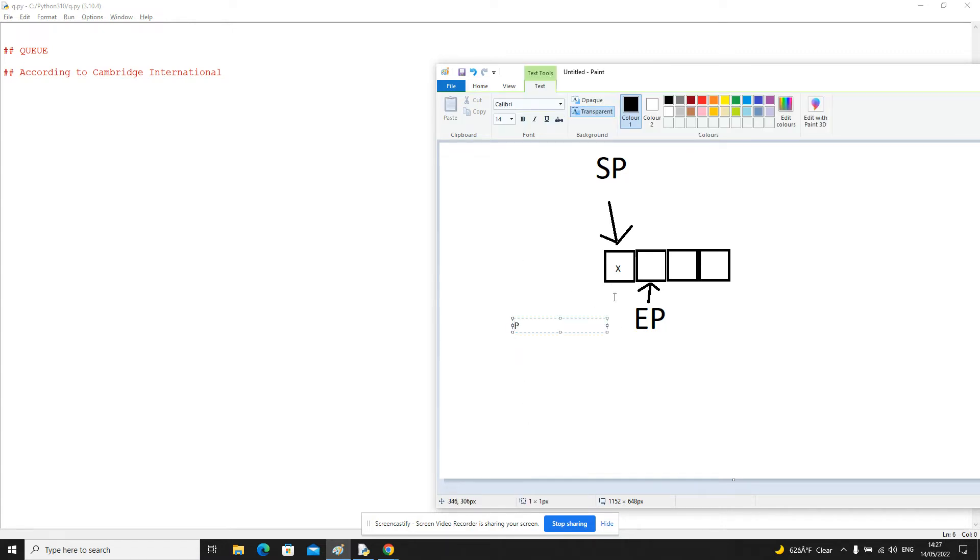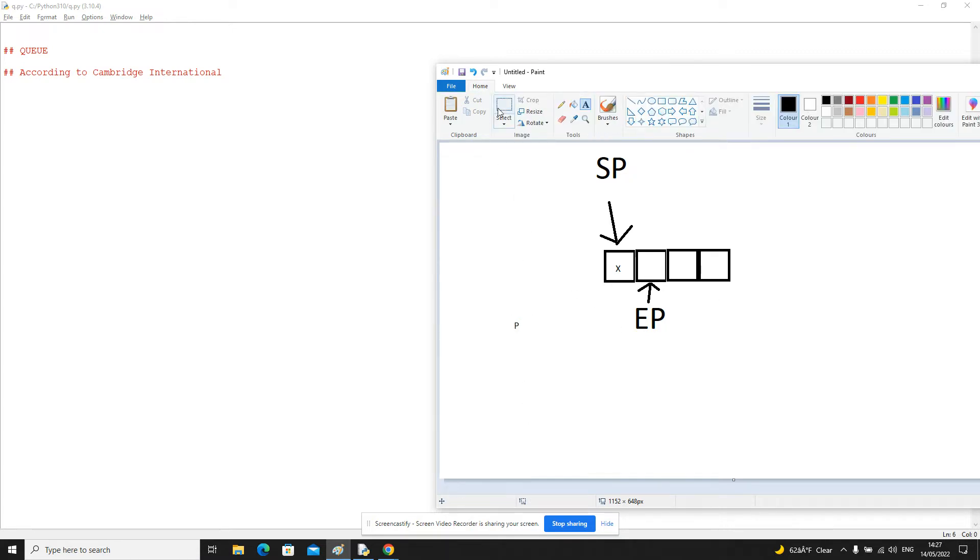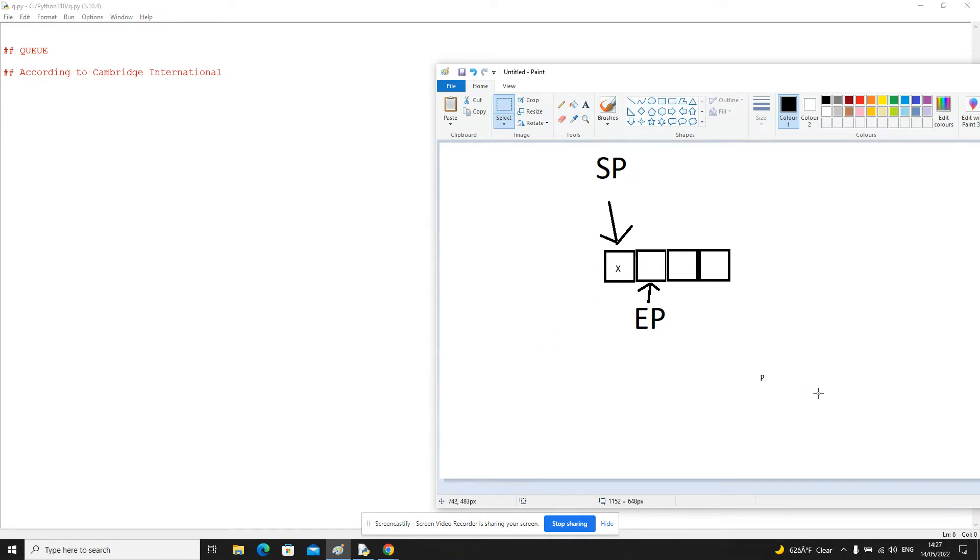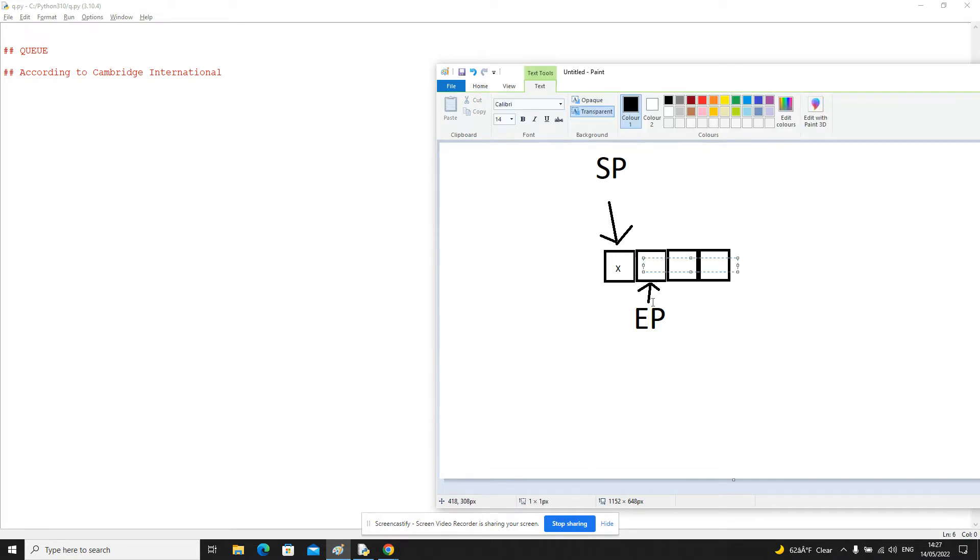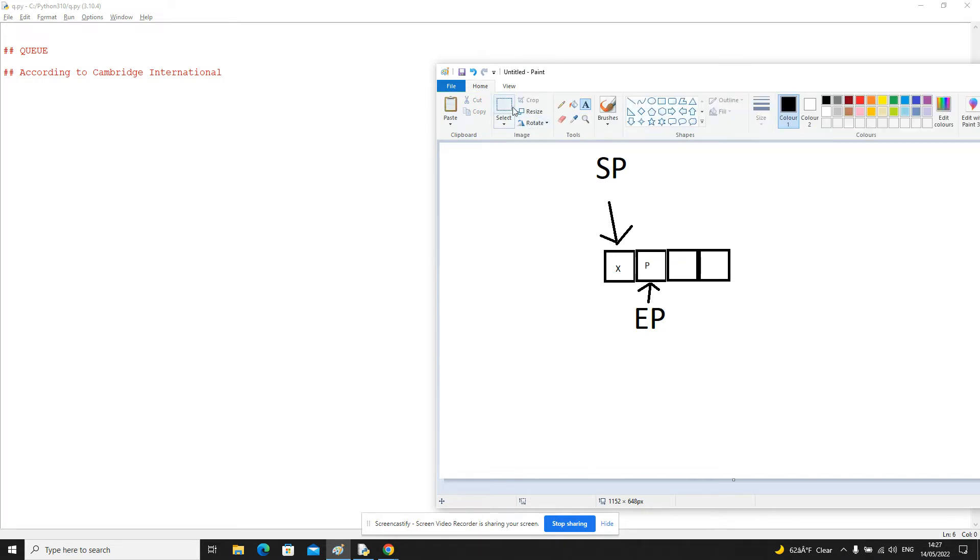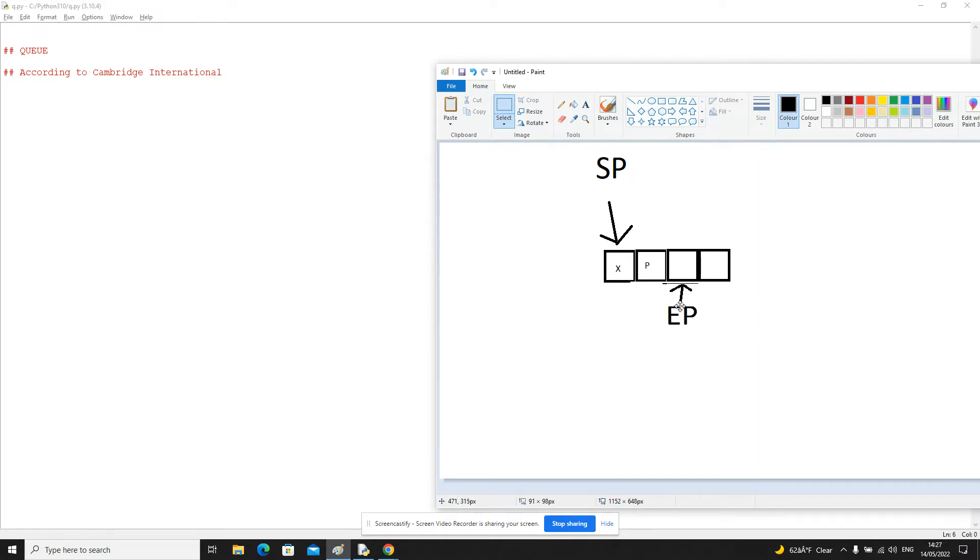Let's add something else. So this time let's add the letter P. And again, let's update the end pointer.